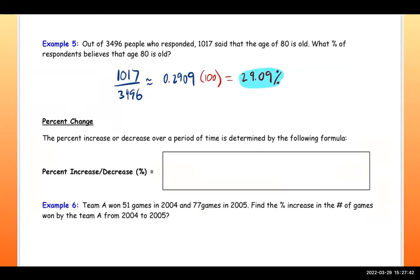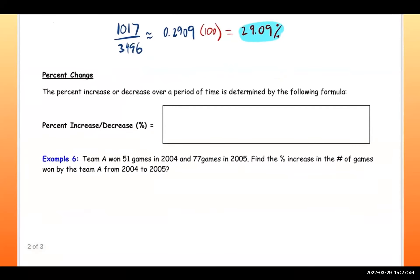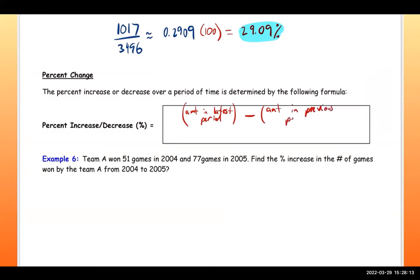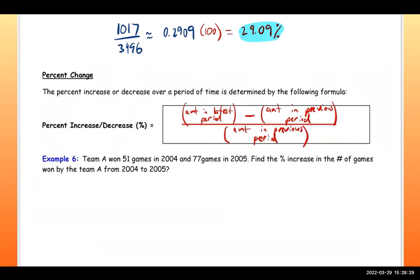Next: percent change. The percent increase or decrease over a period of time is determined by the formula: (amount in the latest period minus the amount in the previous period) divided by the amount in the previous period, then multiply by 100 and add the percent symbol.